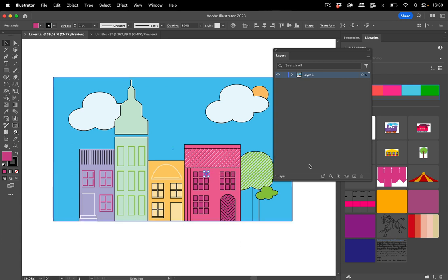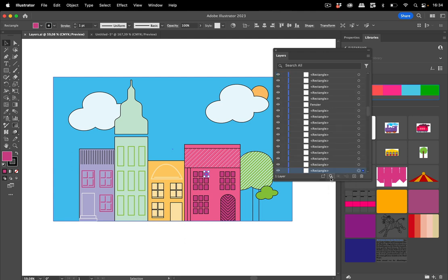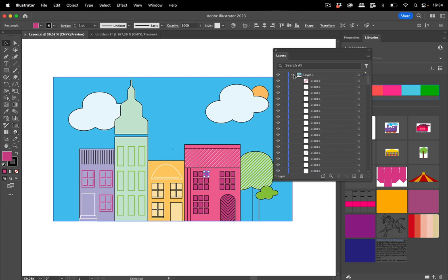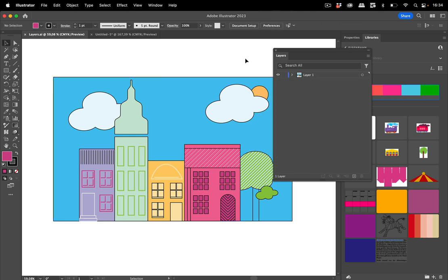Now you see there's one of them named. I've given it an individual name. Let's close this and deselect. You might want to find things by their name in the layers panel.